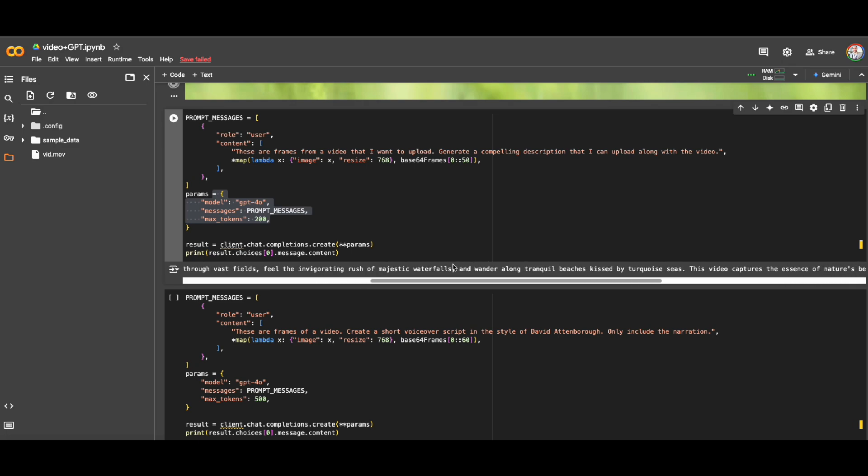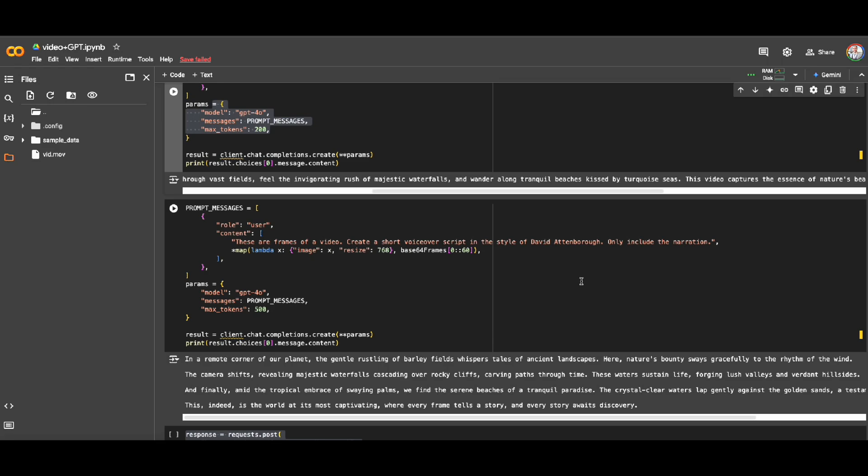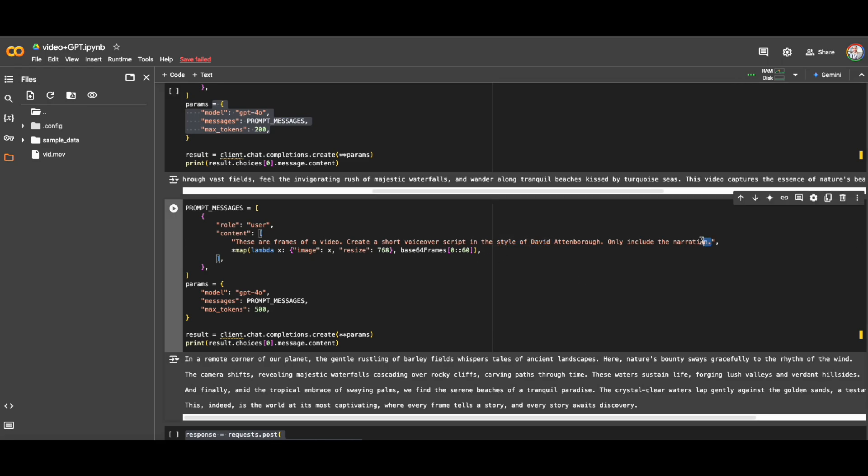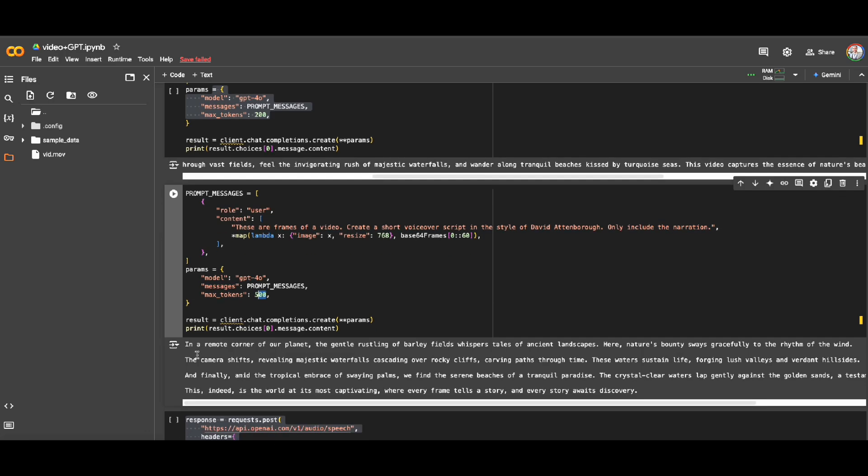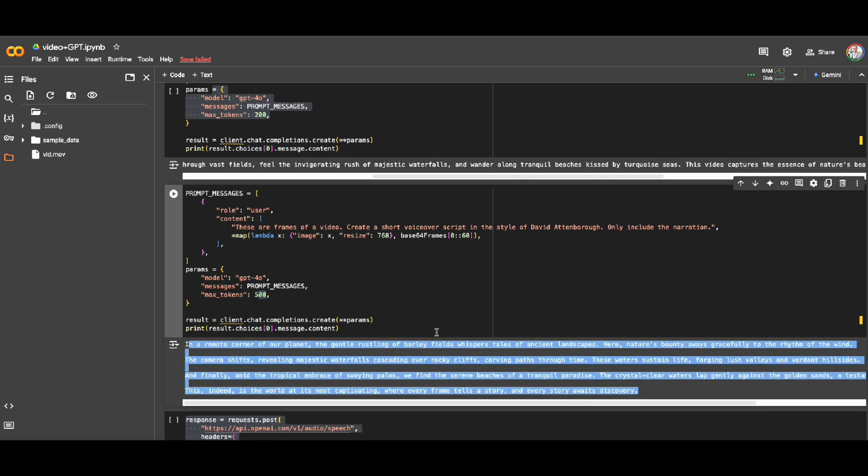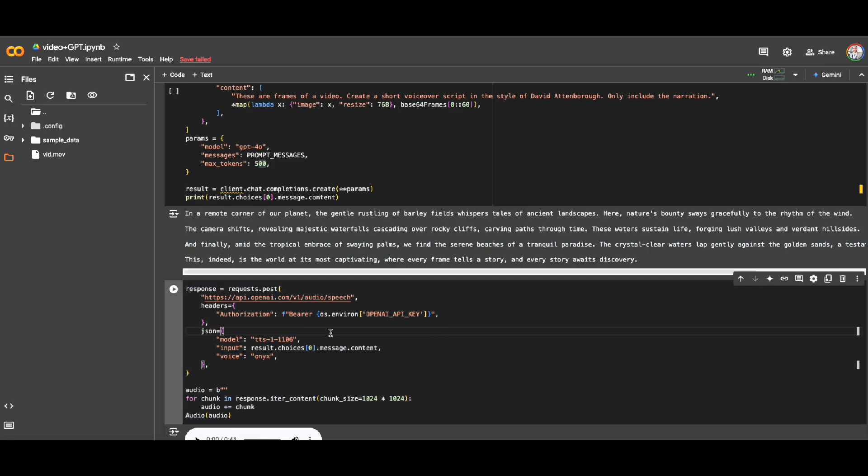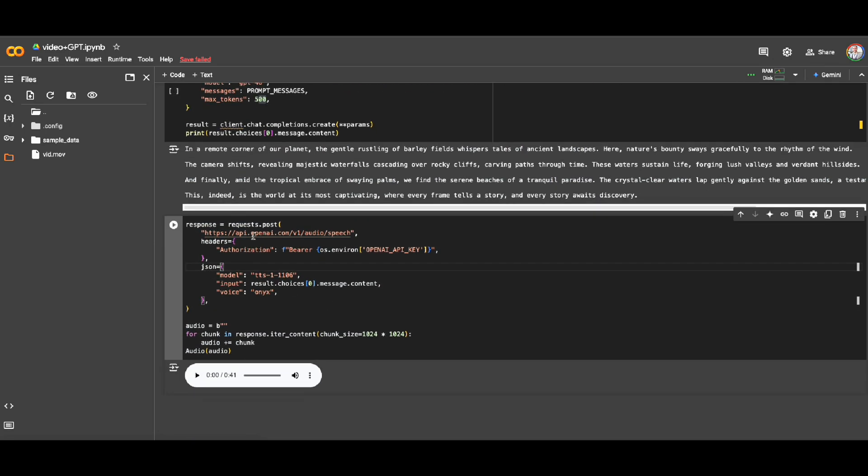Or another better example, I'm going to say that I want to have a script with the style of David Attenborough. Only include the narration and max token is this time higher. That's why I have more text. And then for creating voice, I'm actually calling OpenAI API for audio with using Onyx as my voice. And then with creating the chunks of voices getting generated by this size, I have the full audio ready for me.